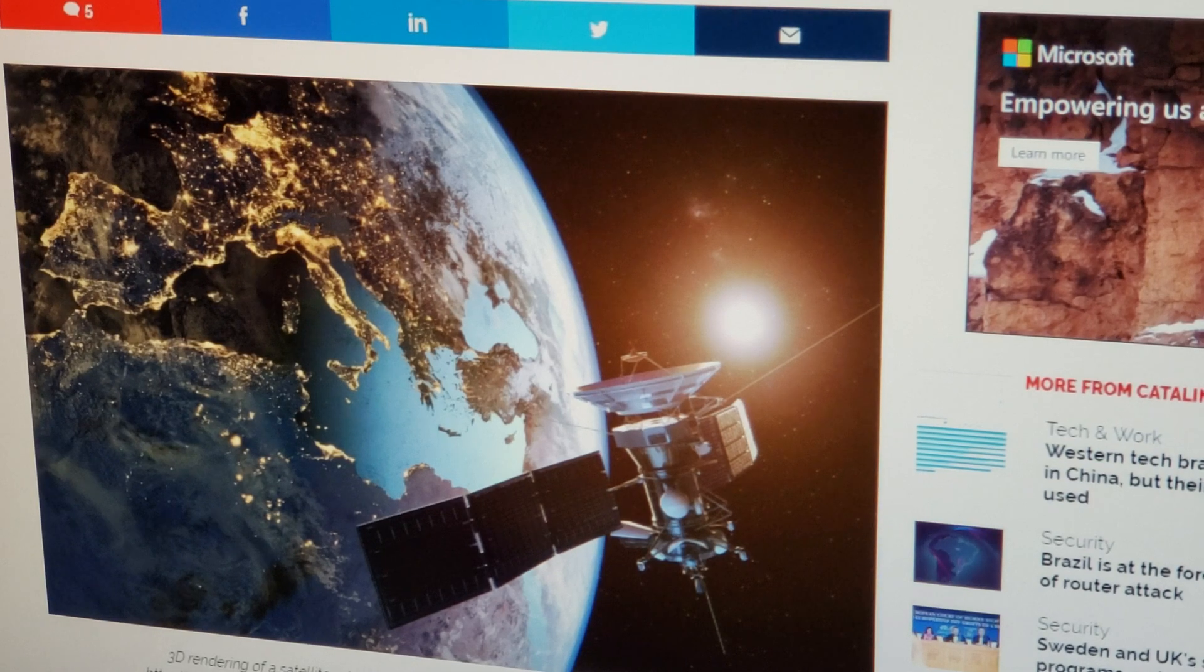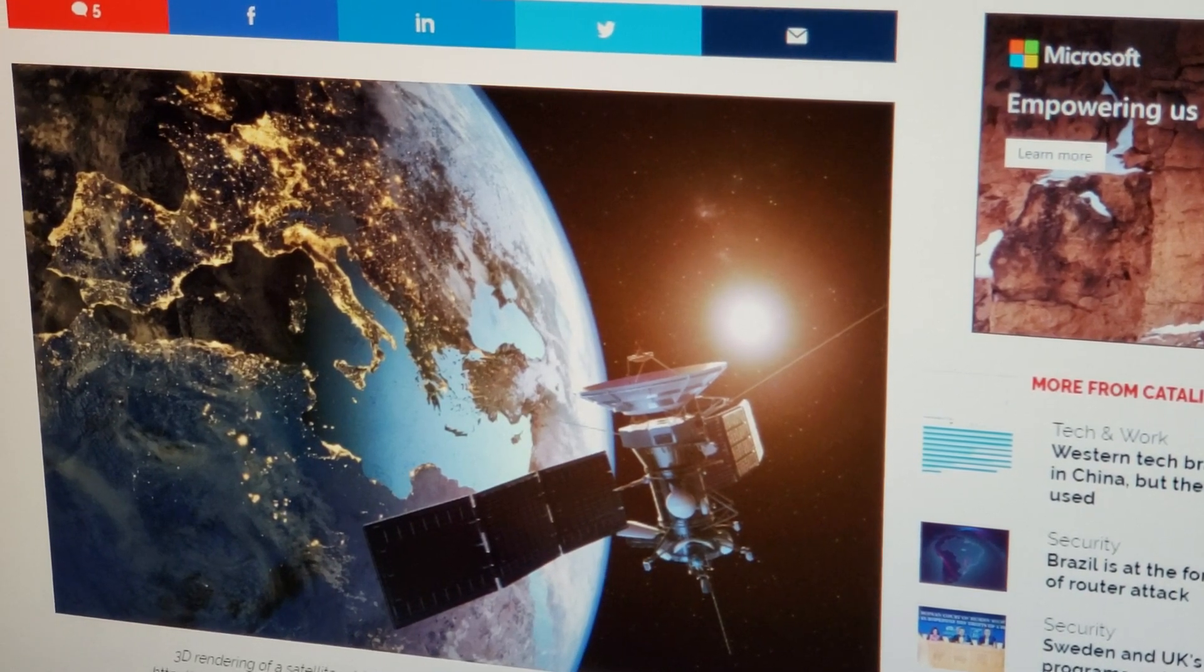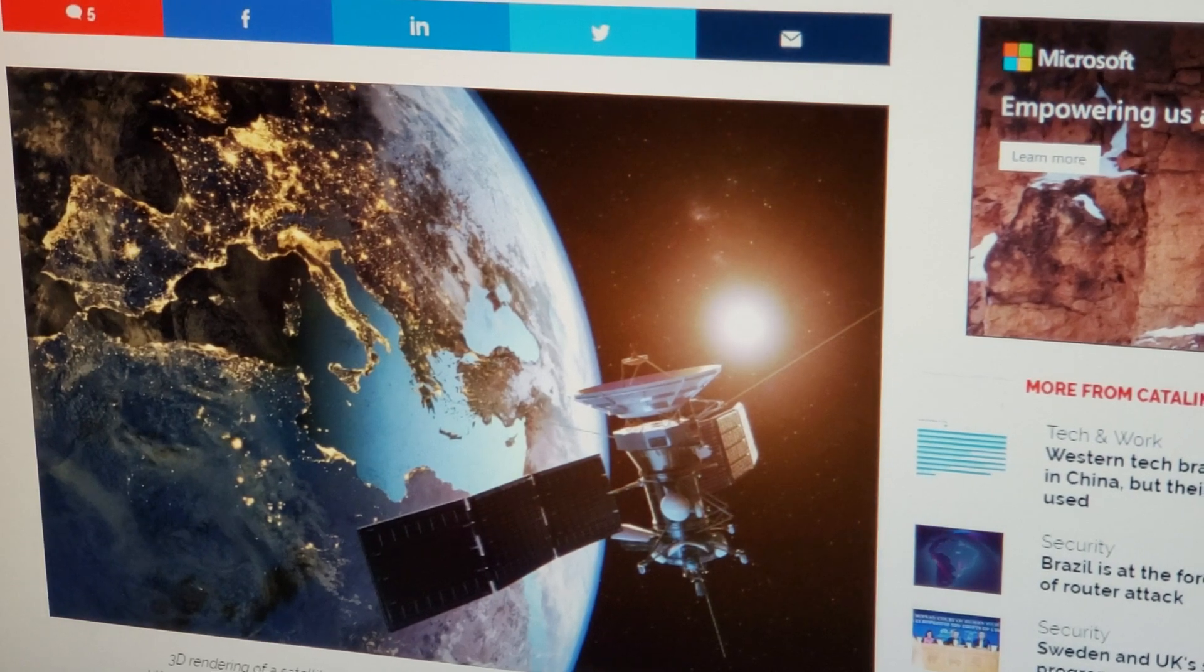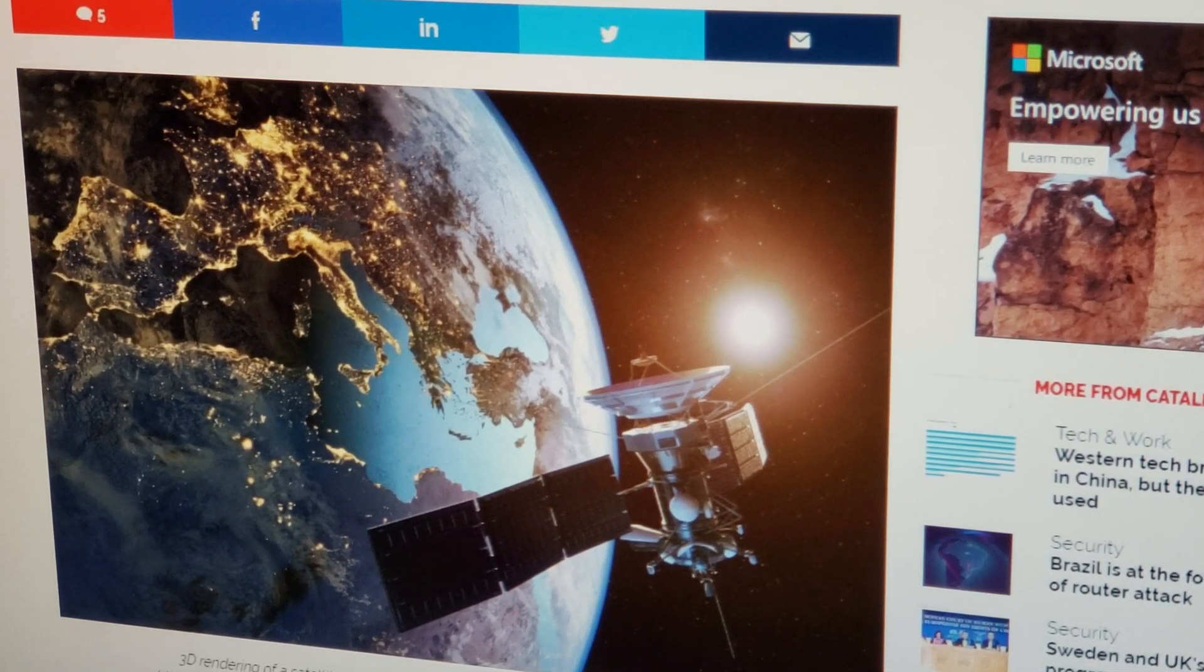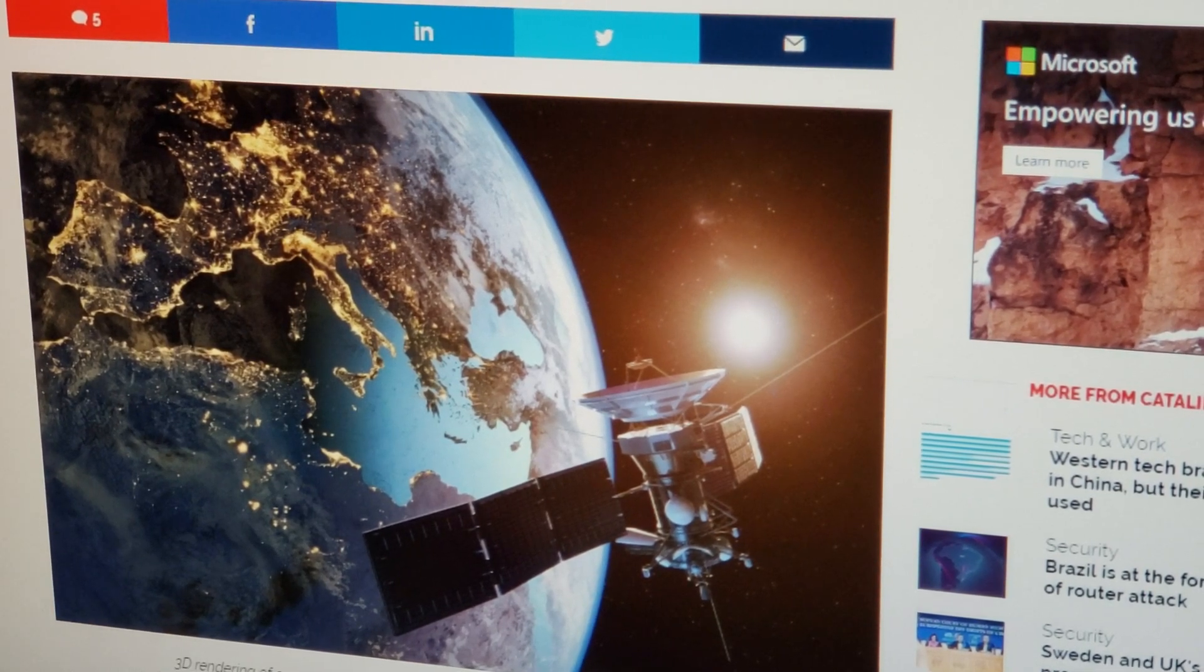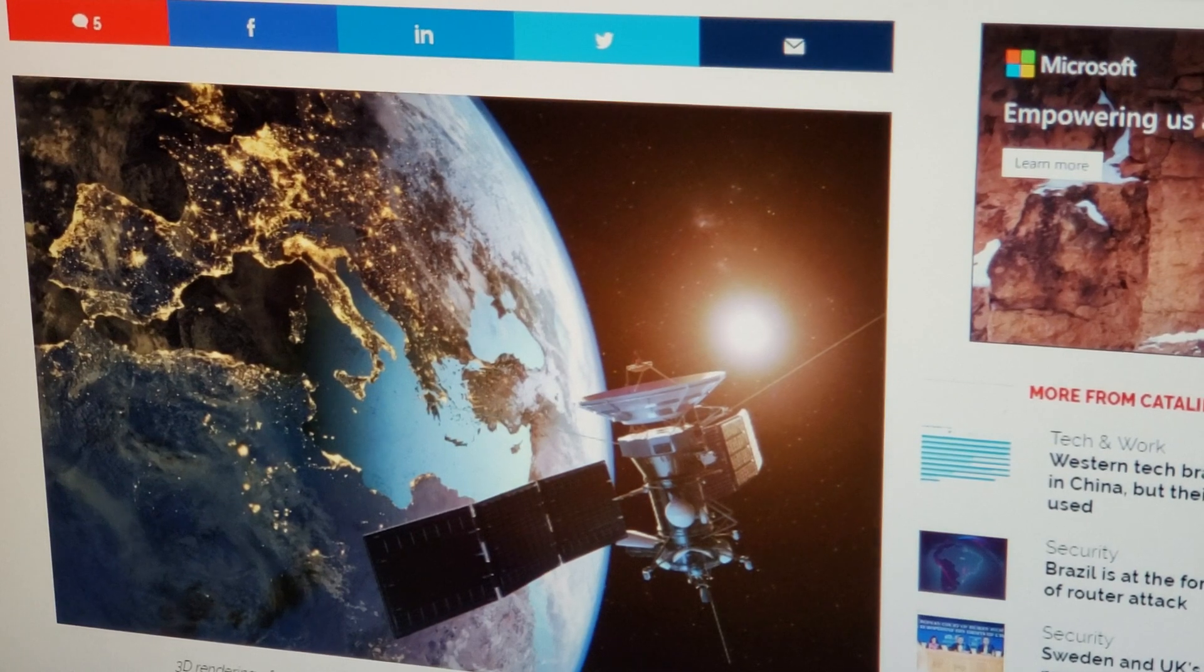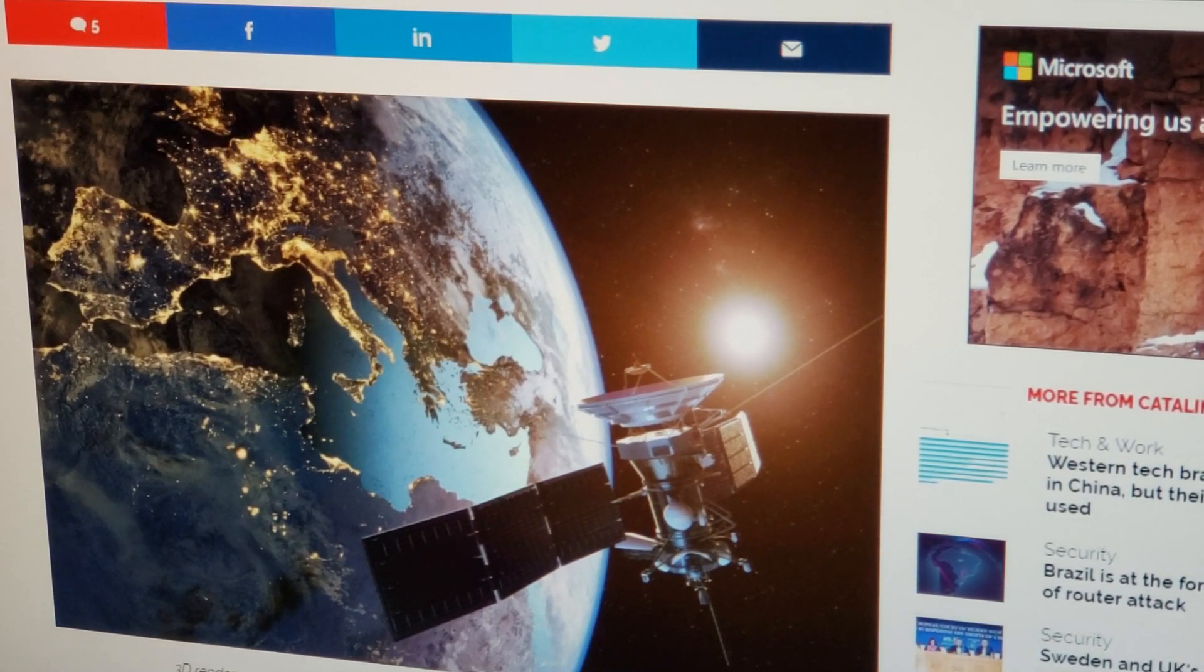And actually on the 13th, they even said that it's kind of a more ominous warning saying that Galileo was experiencing a full service outage and signals are not to be used. So this is a major, major deal.